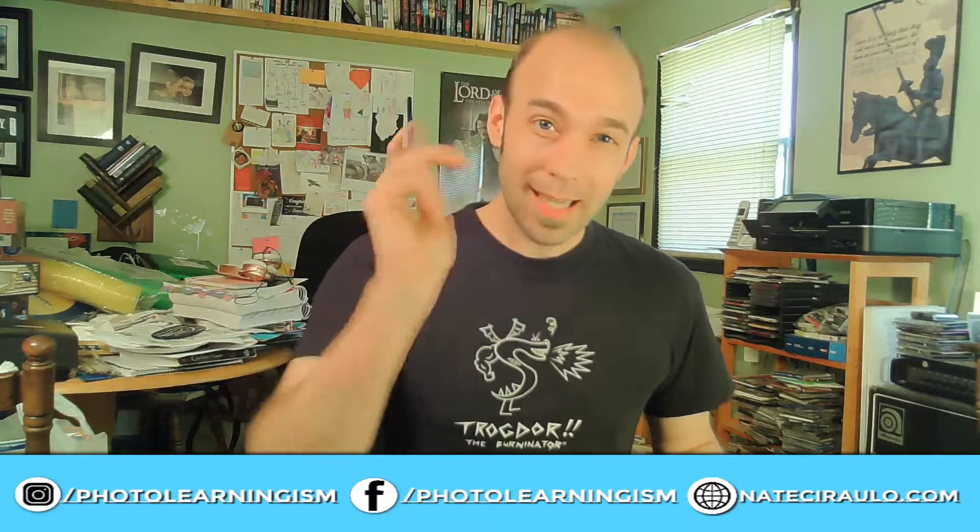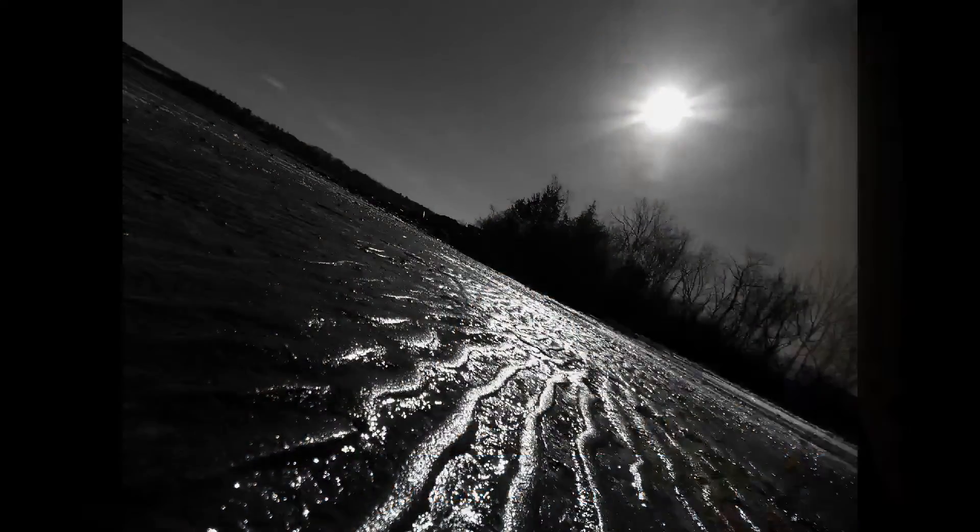Hi, I'm Nate and this is Photolaryngism. Let's look into Epoc Cam, which is a free tool that you can load onto your iPhone or Android and tether it to your computer and use it for recording videos and your general content creation. Let's get to it.